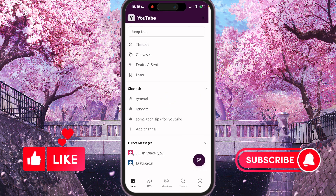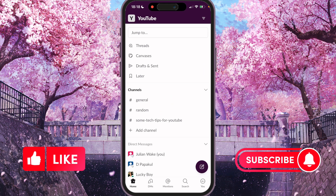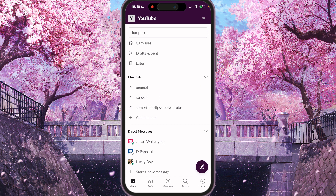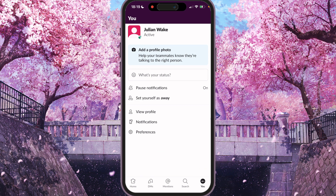So first of all, we need to open Slack and go to the last tab, meaning you. Here you will see a few options: what's your status, pause notifications, set yourself as away, view profile, notifications, preferences.